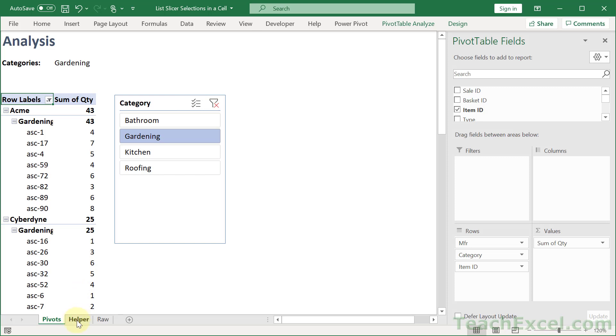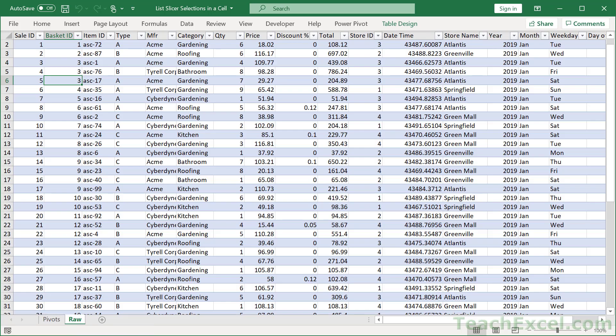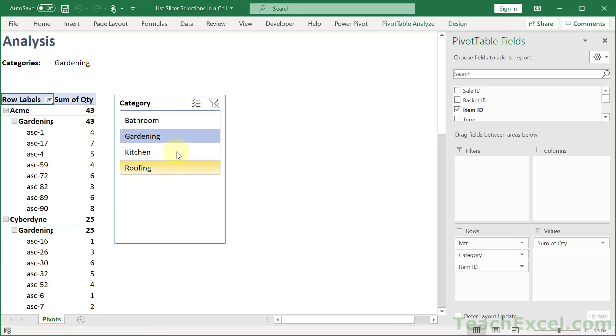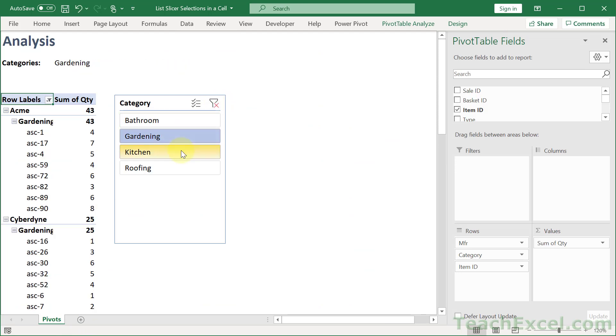We can also hide the helper worksheet. So right-click, and it's off the screen right now, but Hide. And we could even hide the raw worksheet as well. And then have a single simple worksheet like this.